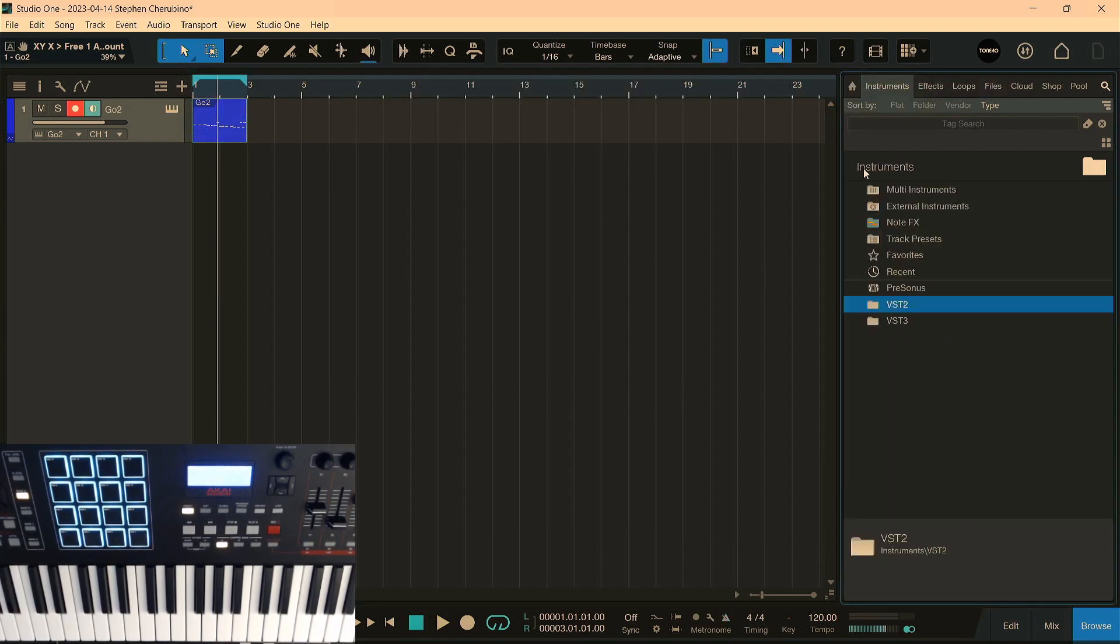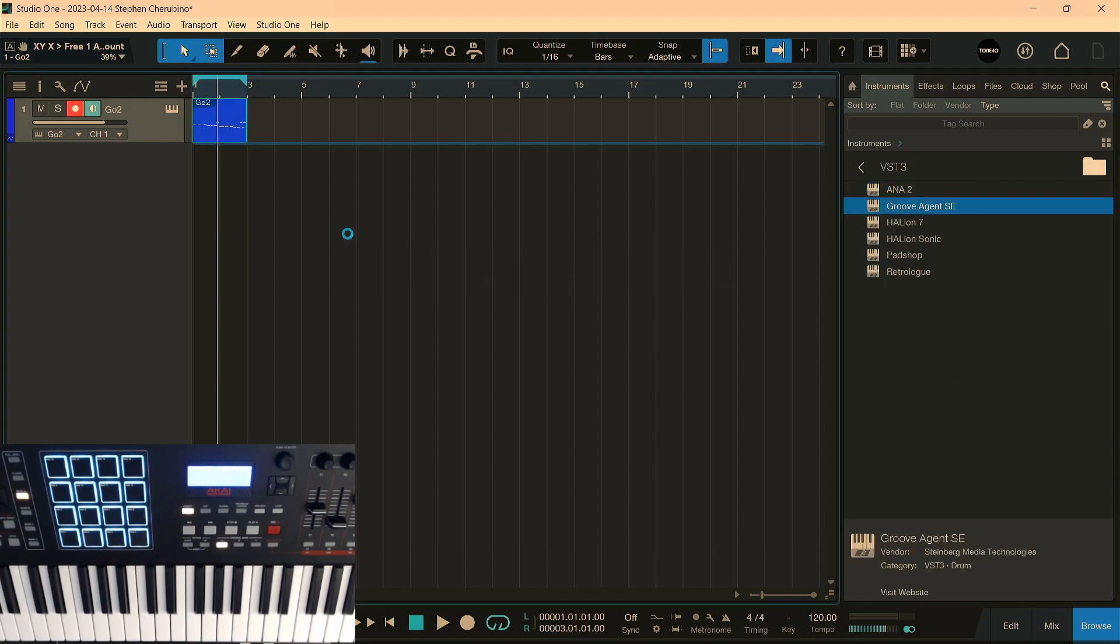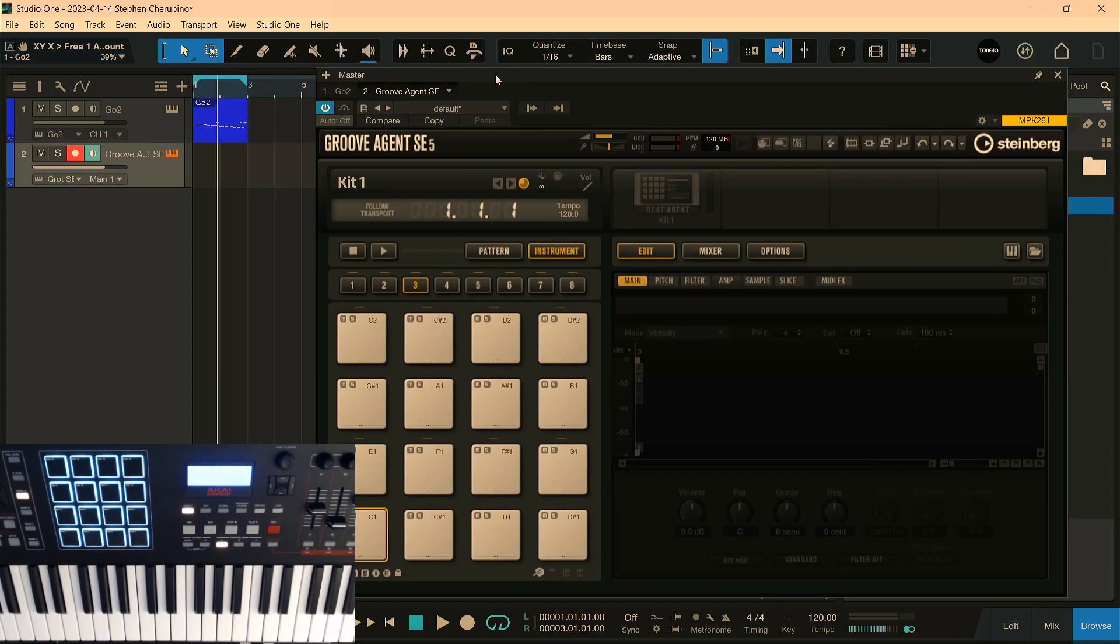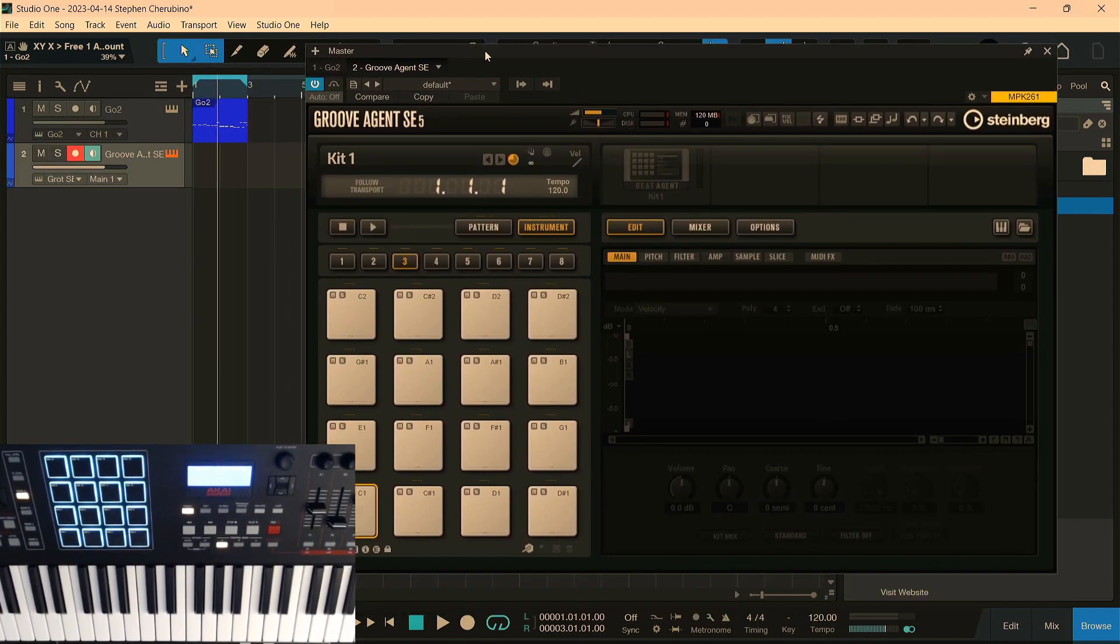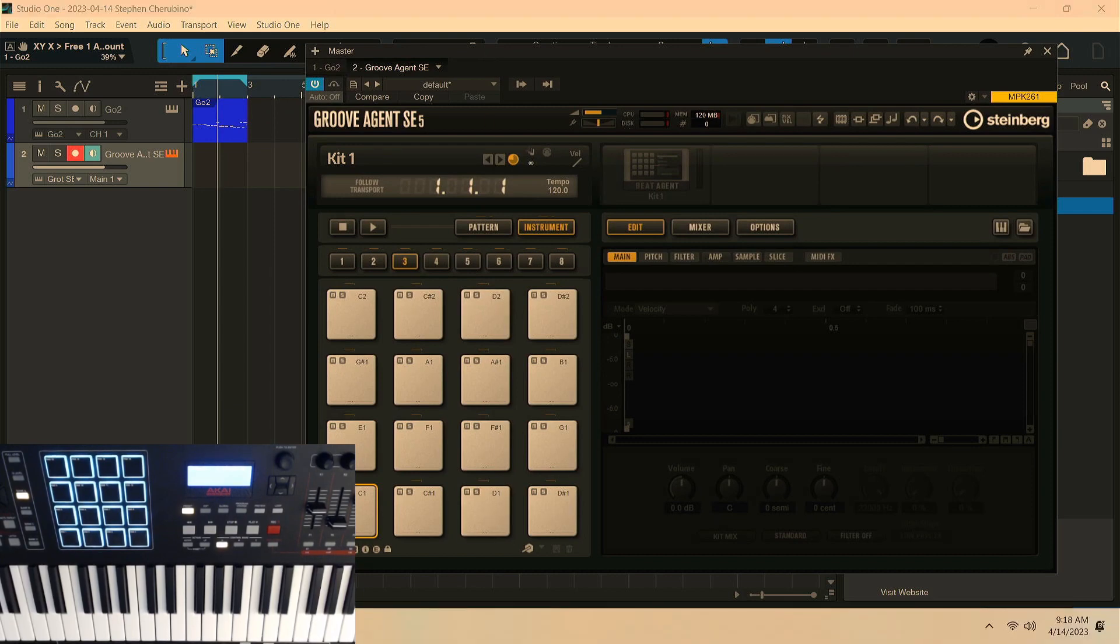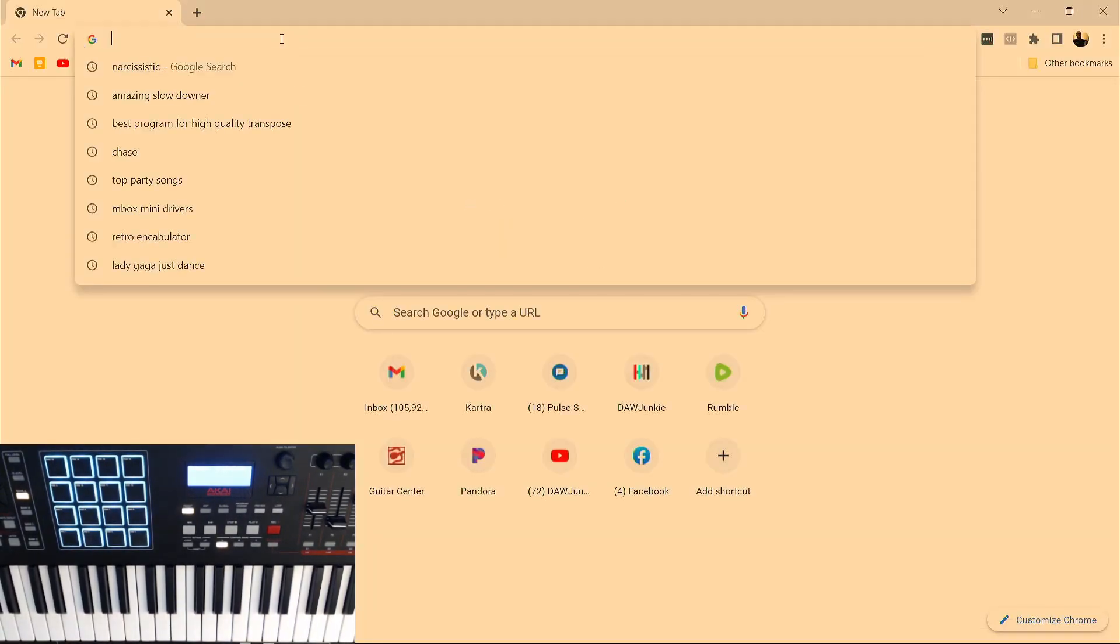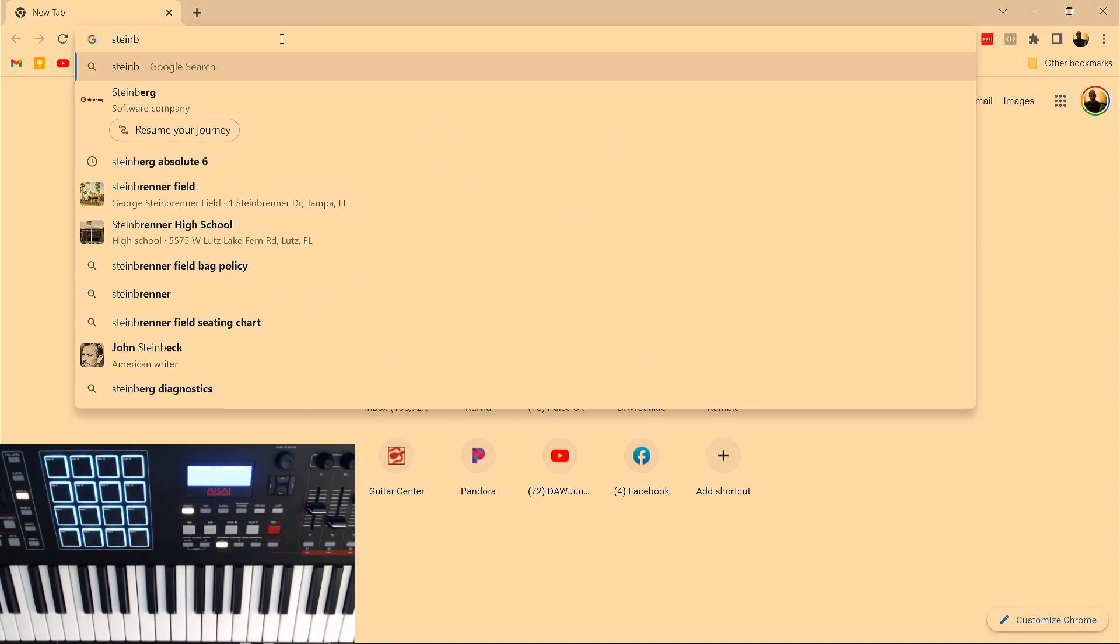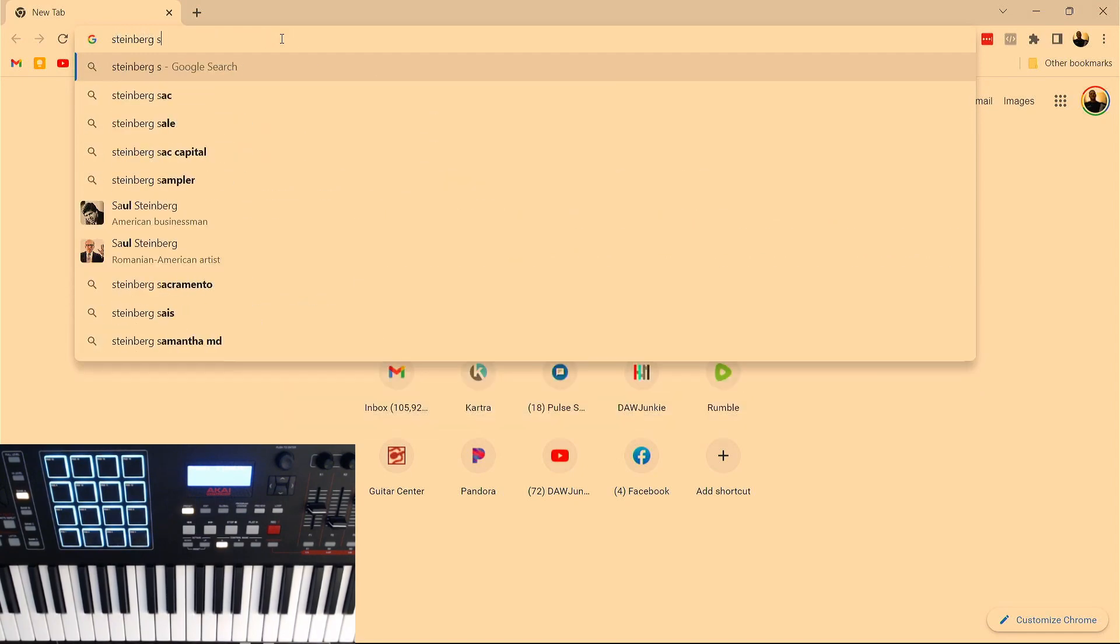And let's pull in Groove Agent, just because I'm having fun with it lately. That is a drum plugin from Steinberg. Somebody asked me, do you need to have Cubase to use Groove Agent? No, you can buy Groove Agent on its own. I buy it as part of the Absolute plugin collection, which is... I'm a huge fan. Here, I'll just pull it up real quick. Steinberg Absolute.